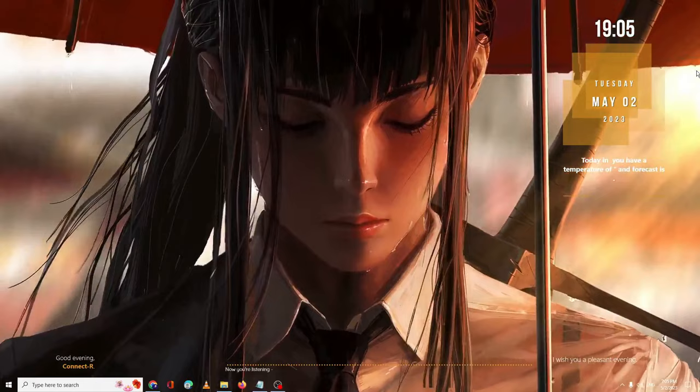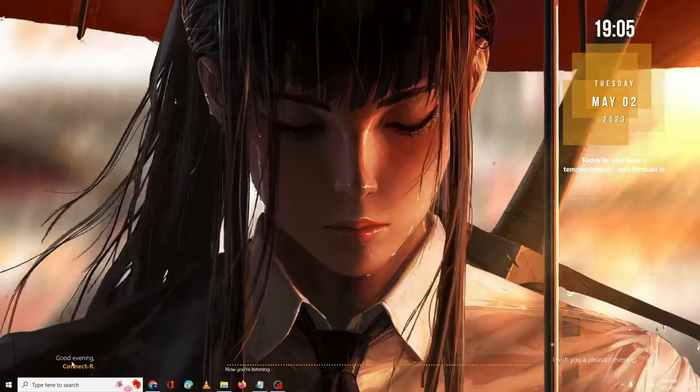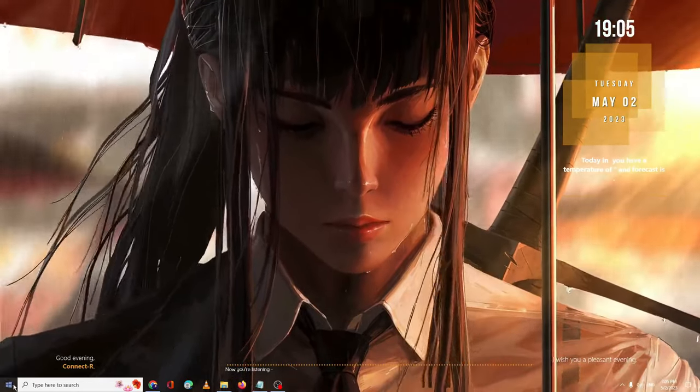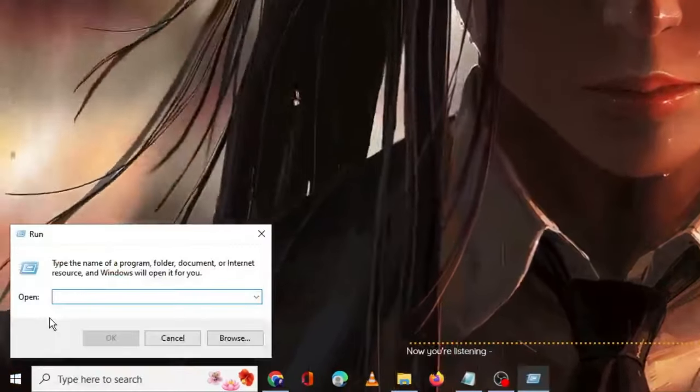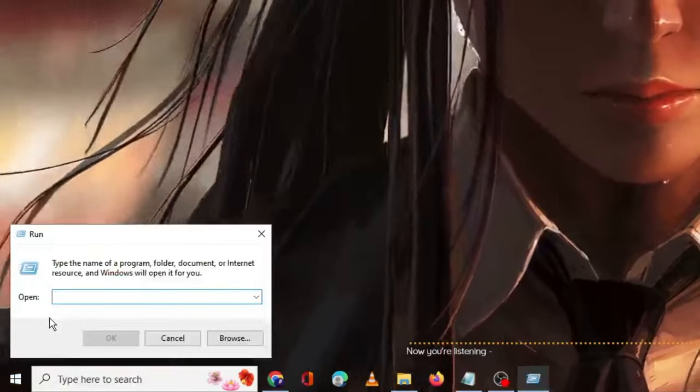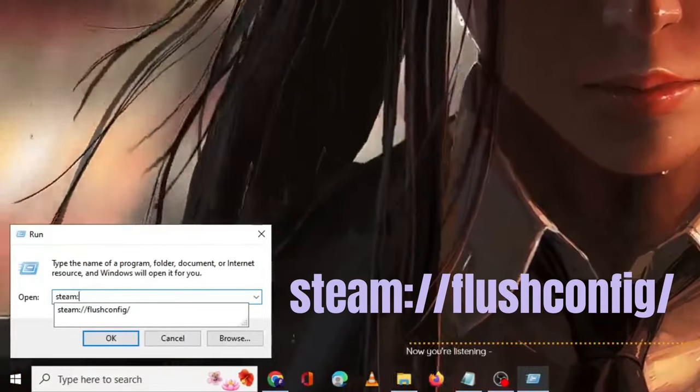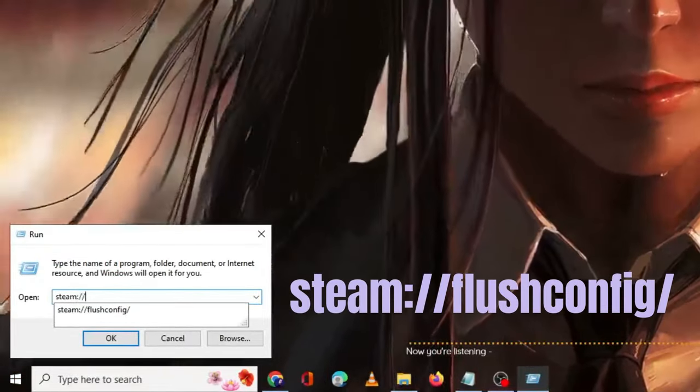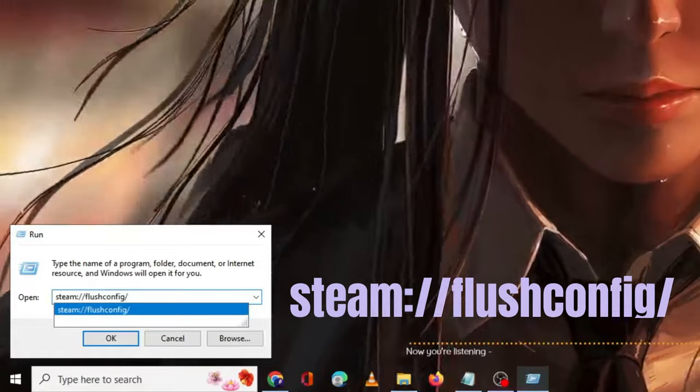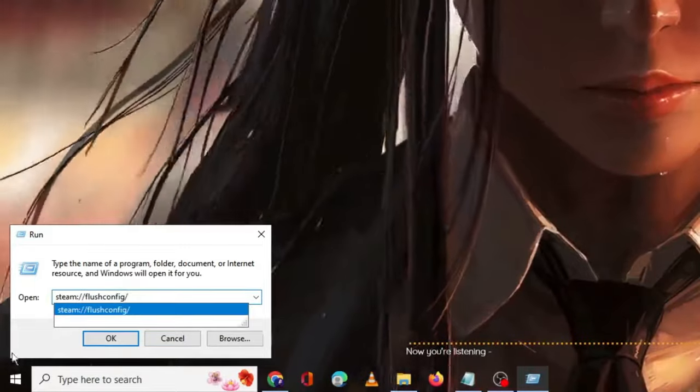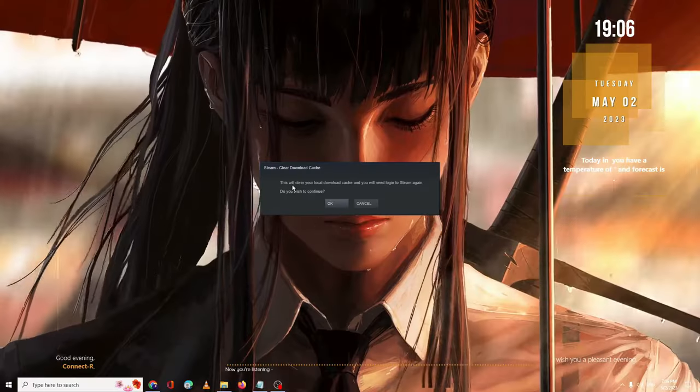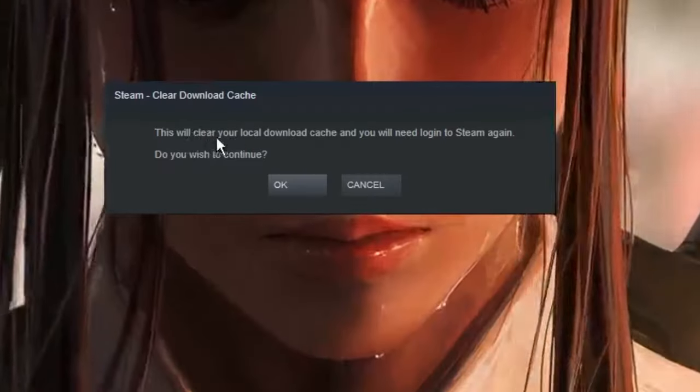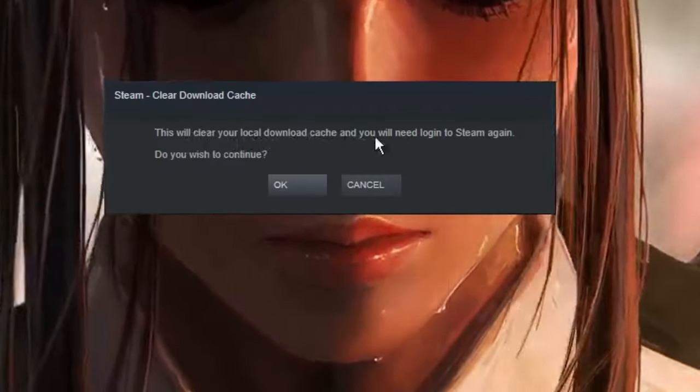Right-click on the Windows icon, then click on Run. In the Run box, type steam colon double forward slash flush config and then click OK.